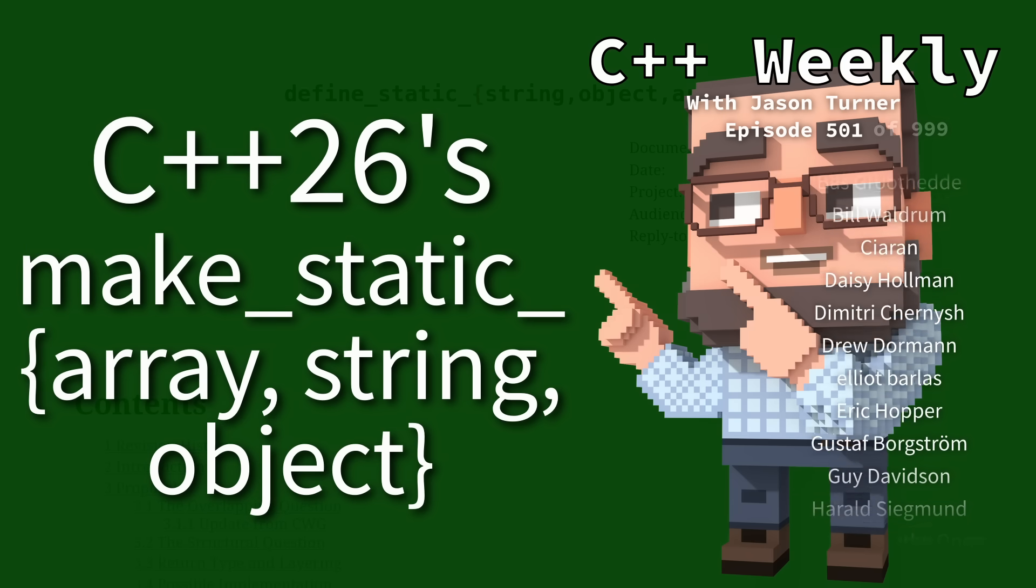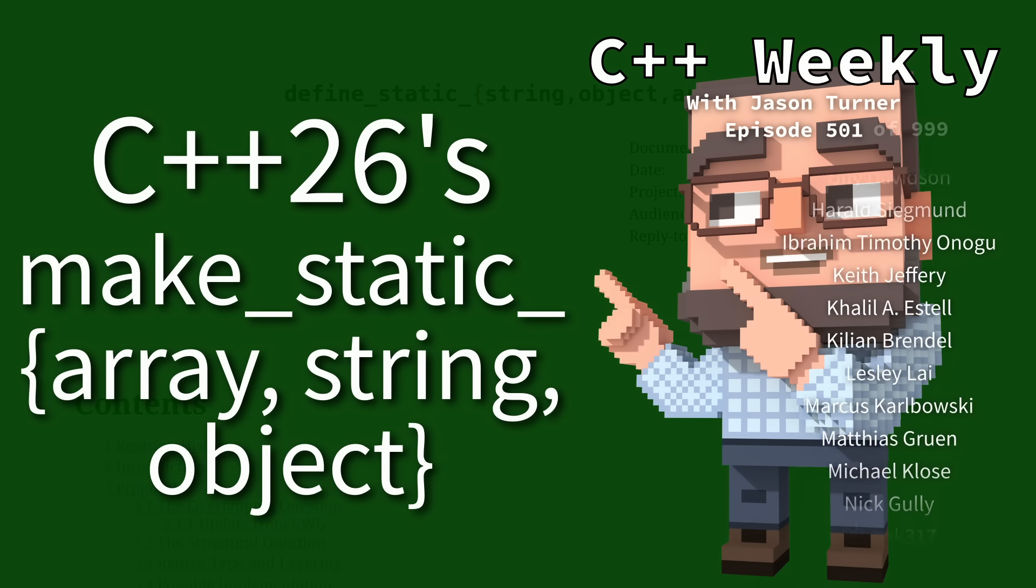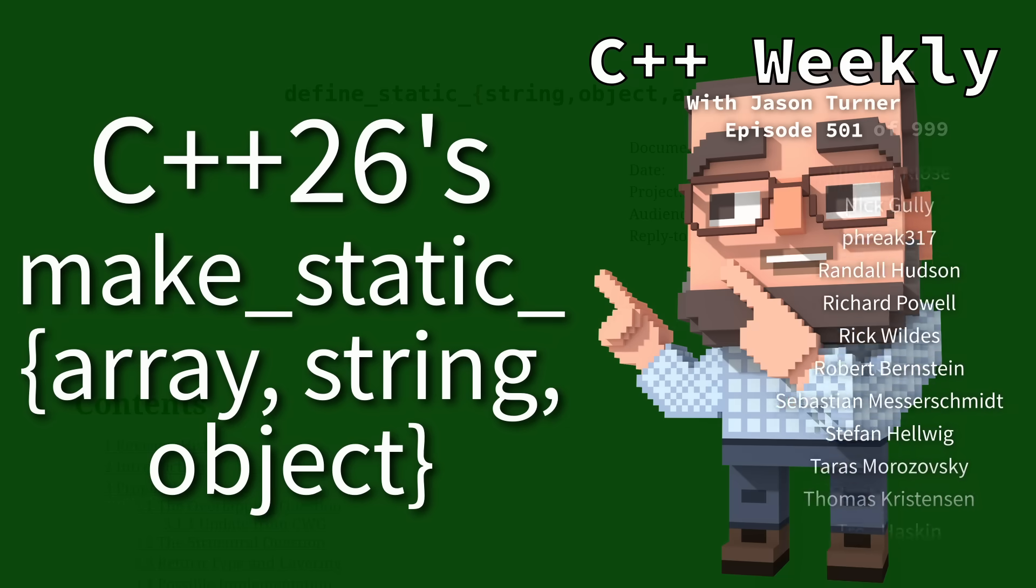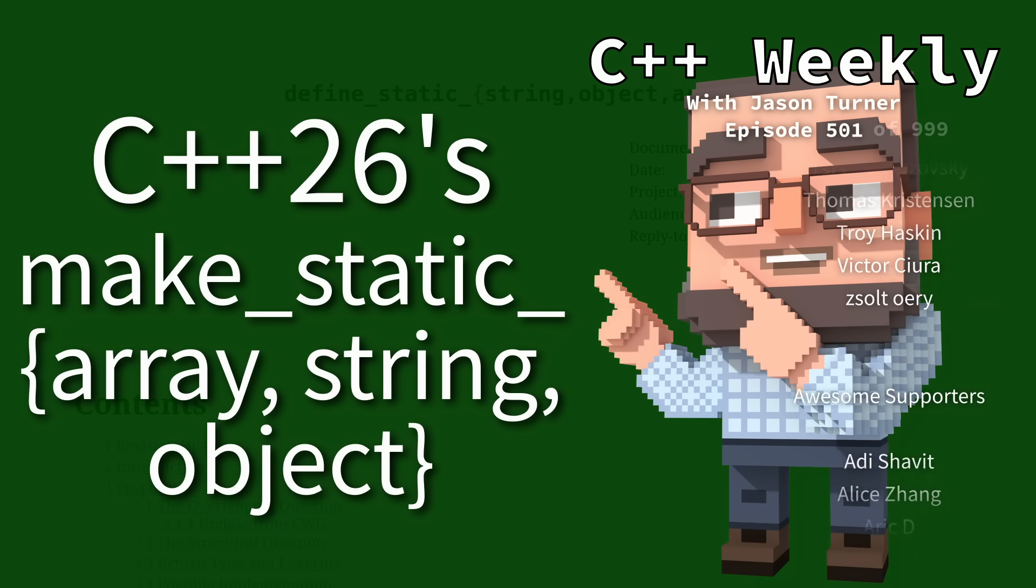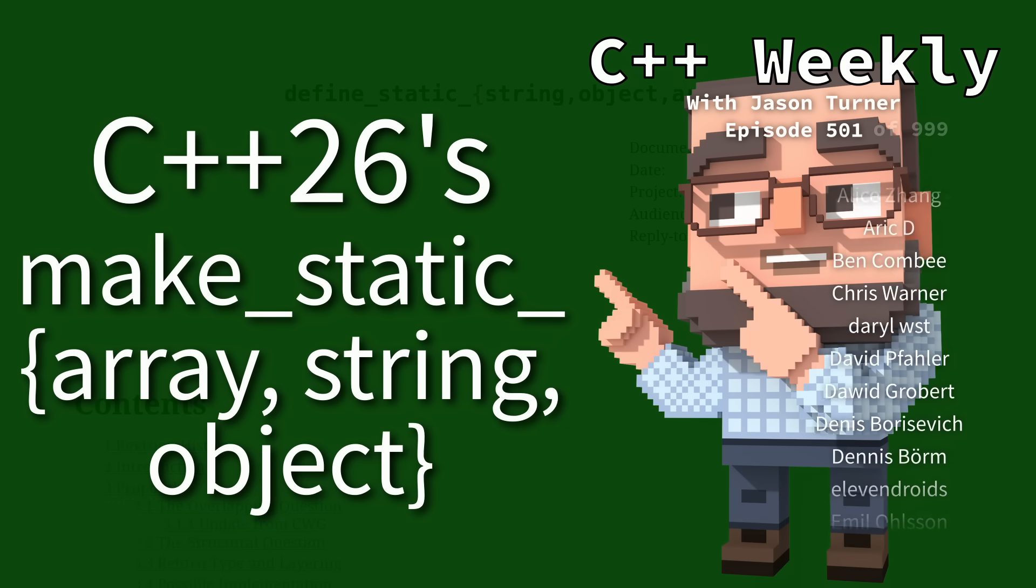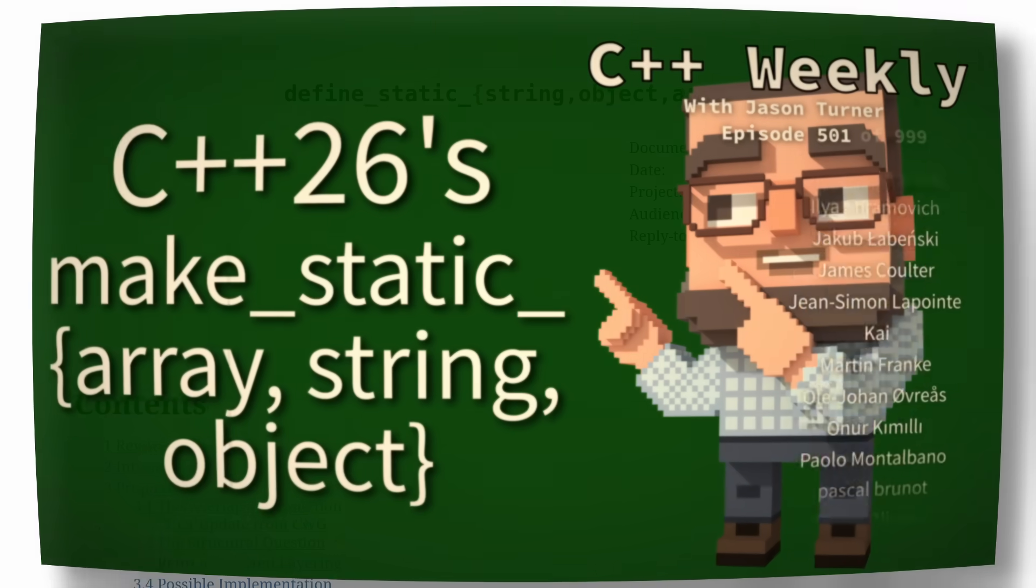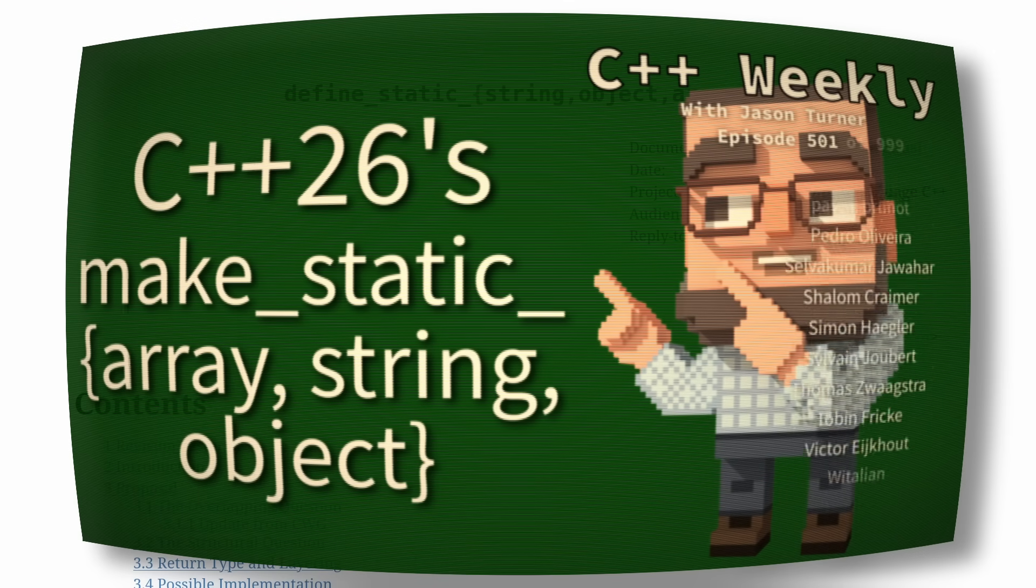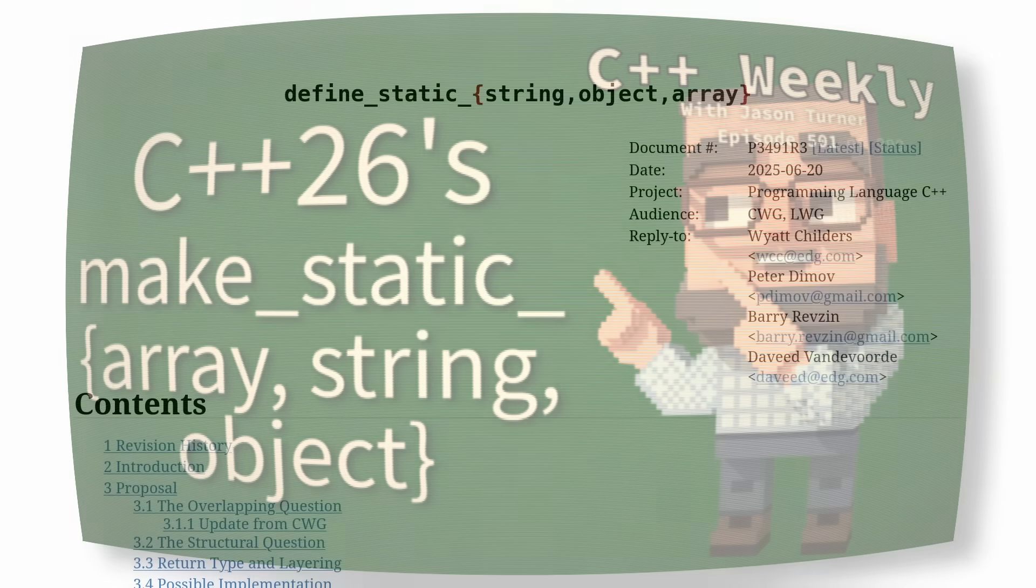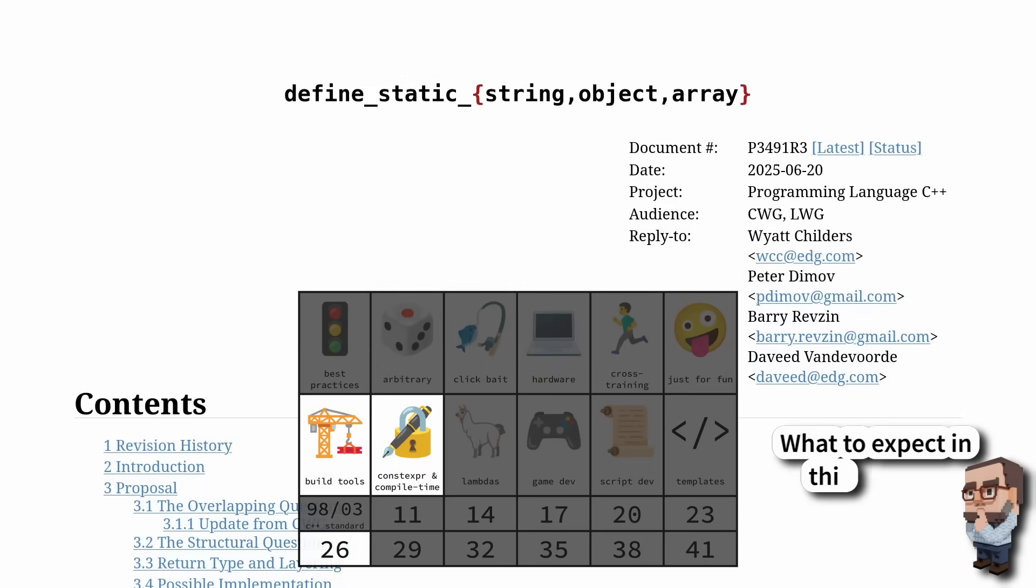This particular paper has been accepted by the C++ standard committee into C++ 26. It is not currently documented on CPP reference nor in the draft C++ standard. We pretty much have to go straight to the source if we want to discuss the nature of this feature.